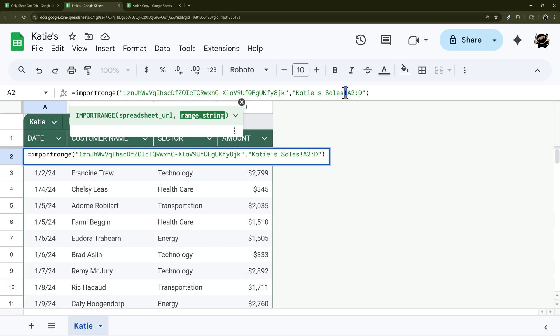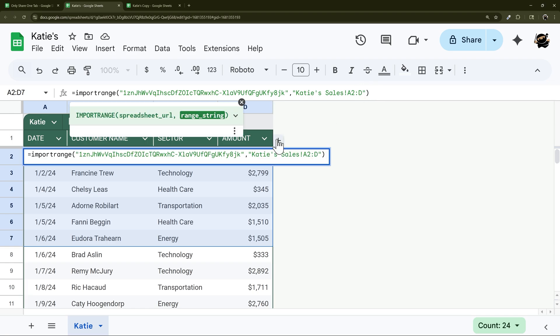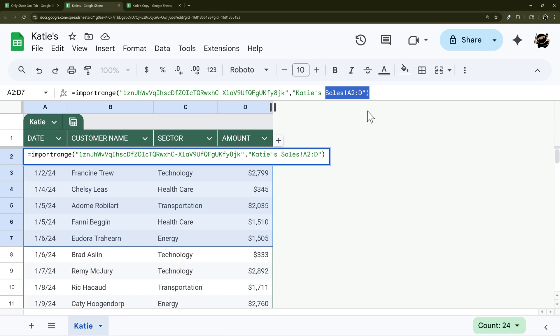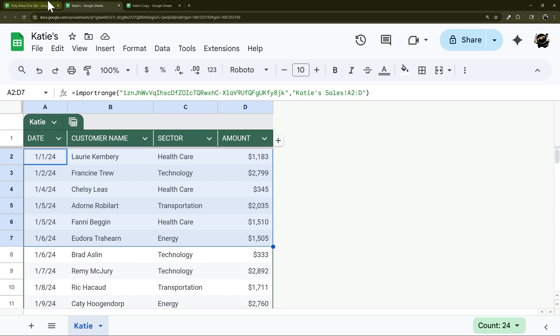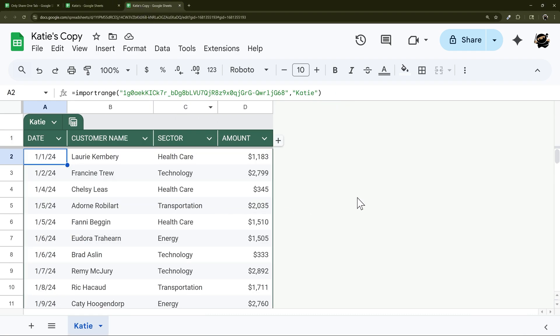So you can use the name of the tab, an exclamation point, and then the range of cells, so starting at the upper left and then going over. And you don't need an EV reference, you can if you want to, but you don't need to. And this makes it dynamic, so it'll keep updating even if you add new rows on this original.